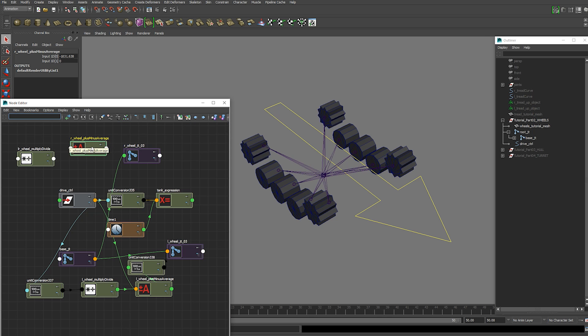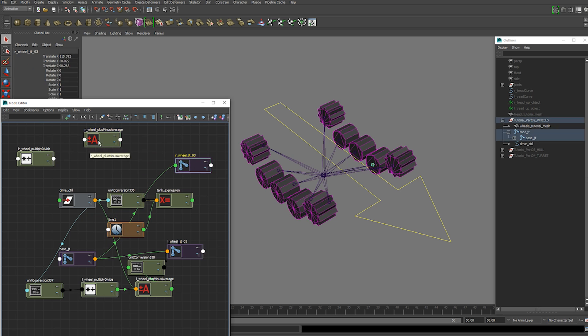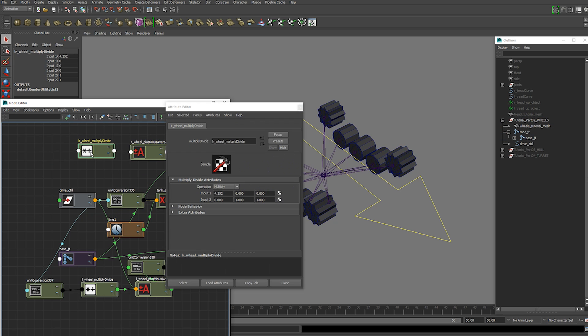And then connect them the same way. So our value which we've already got in there. We want to make sure that is a negative because we want the other side to rotate the opposite direction.